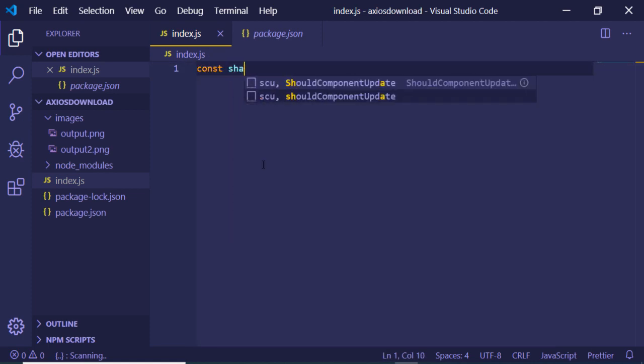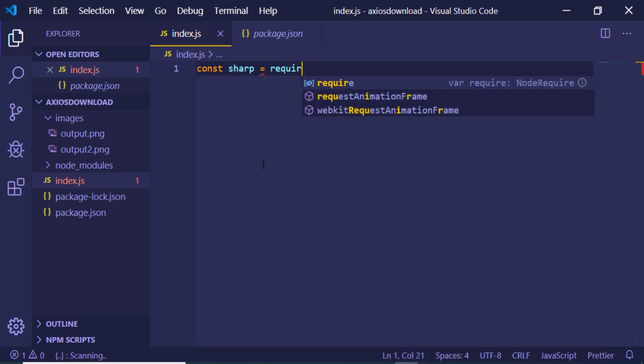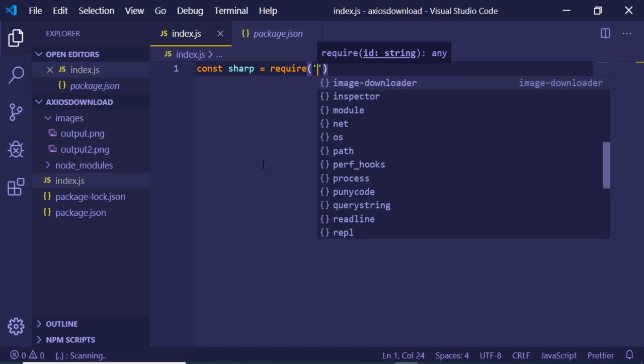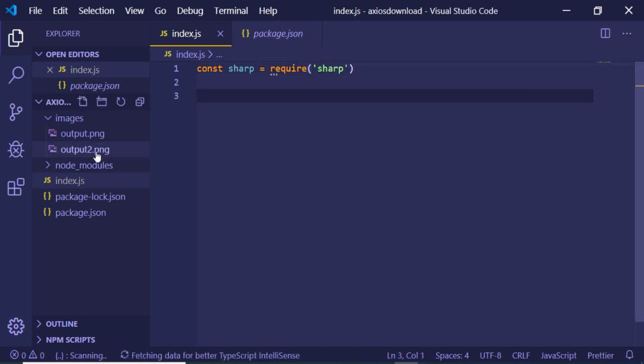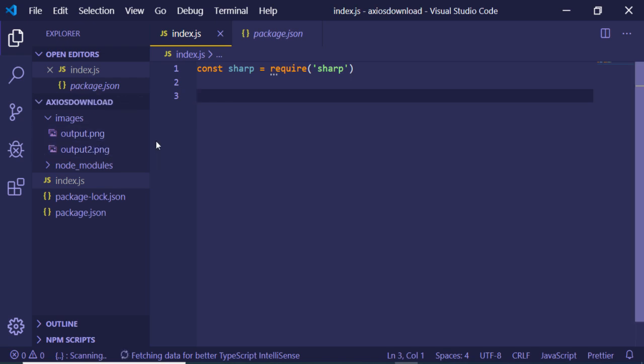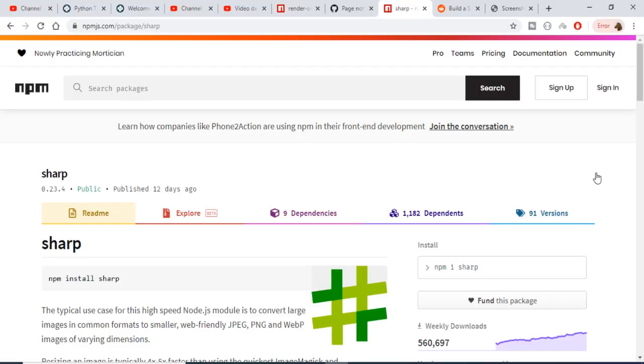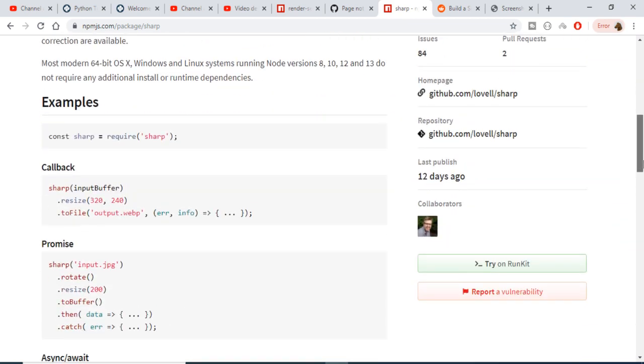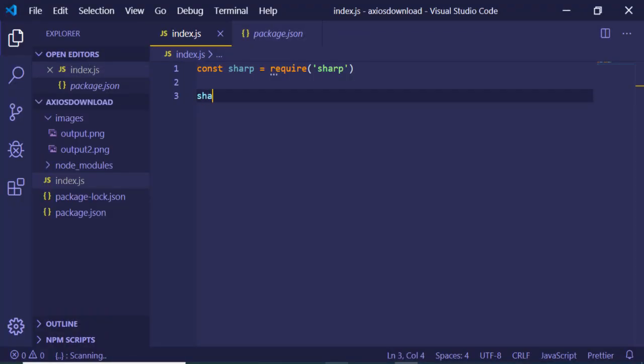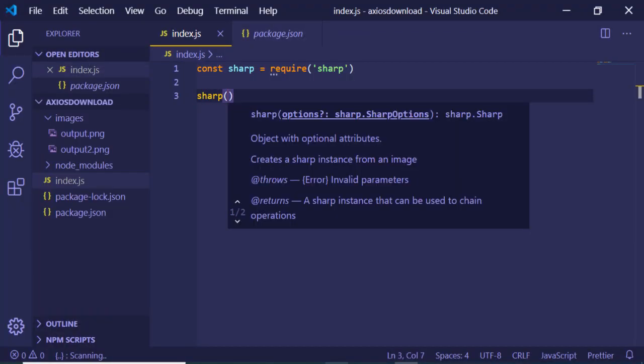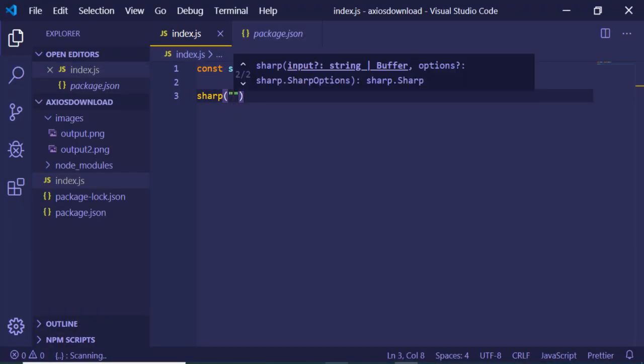Now I will be converting this PNG file into WebP format. In order to convert this file, we will be using an example here. You can see that this is a sharp function. First of all, you just need to call this function sharp. Here you just need to provide your image path - it is located in images/output.png.